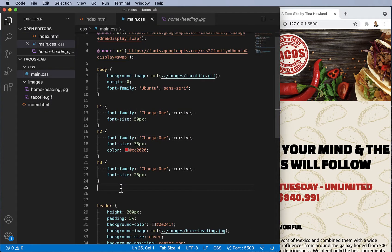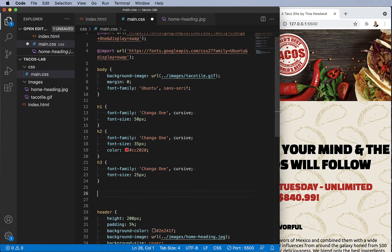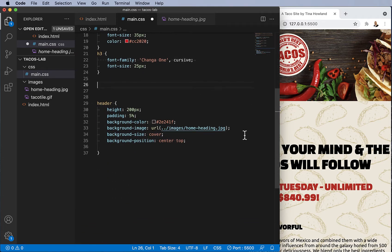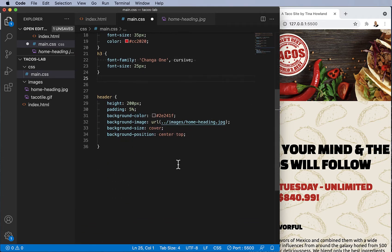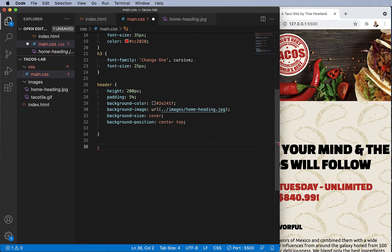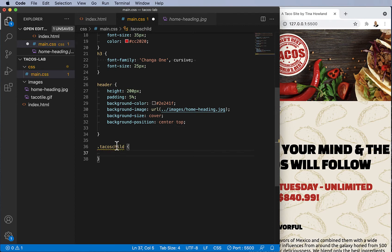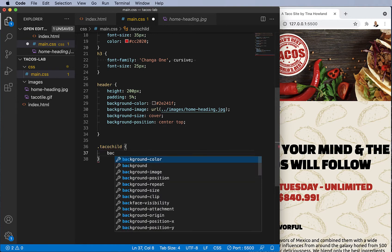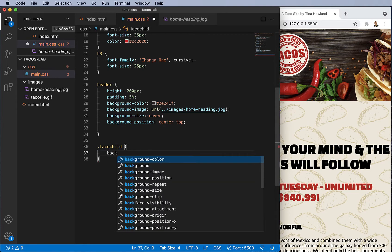Actually, I want to style in the order that the page runs. Doesn't always work out—sometimes the code gets complex—but in this case it'll work out fine. So this comes after the header. Class starts with the period. I think it's taco, not tacos. There we go. And I'm going to use a background color of kind of white.